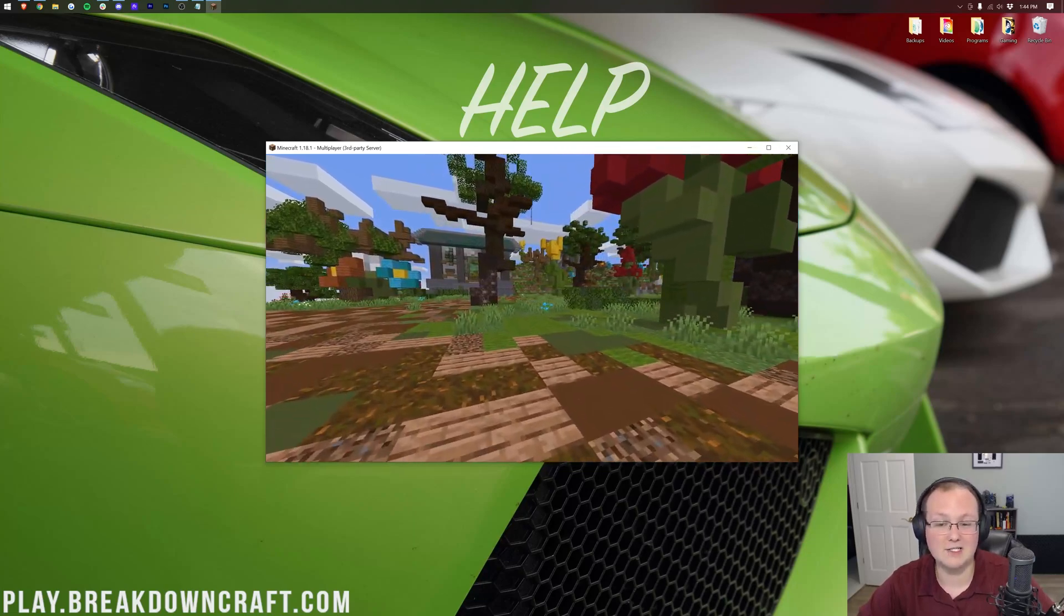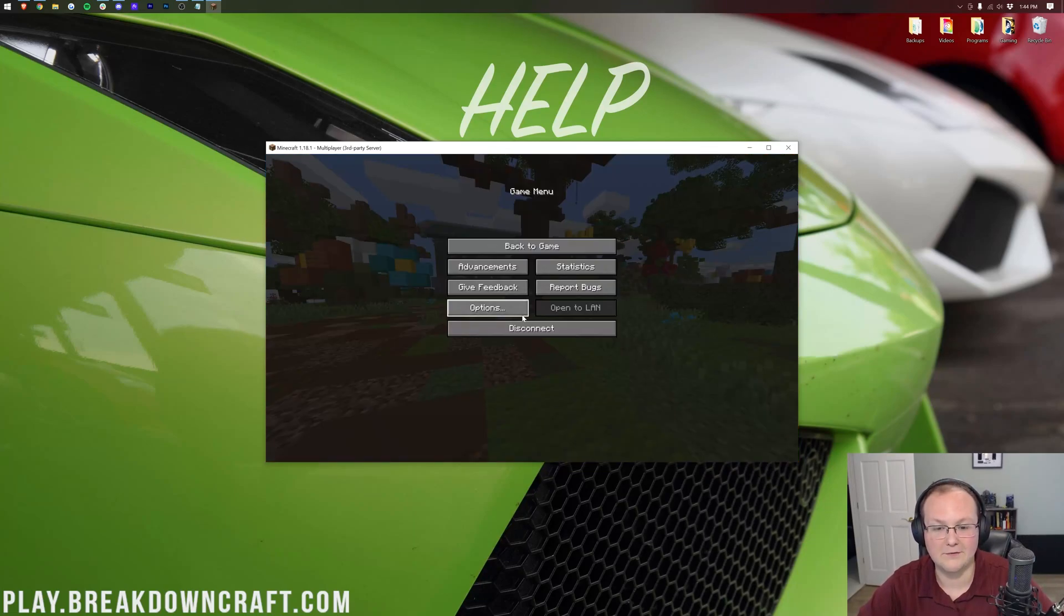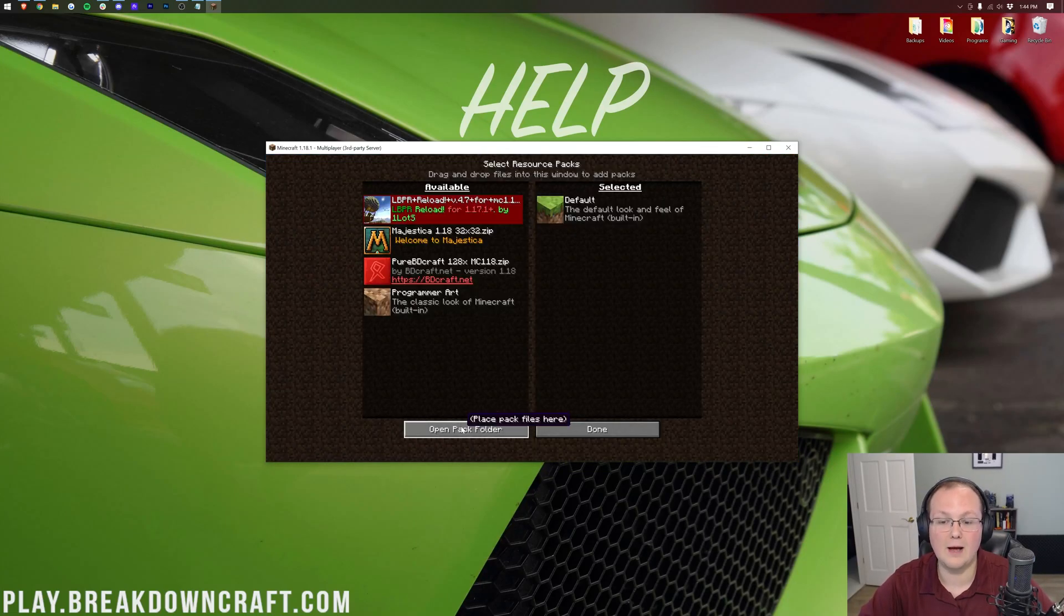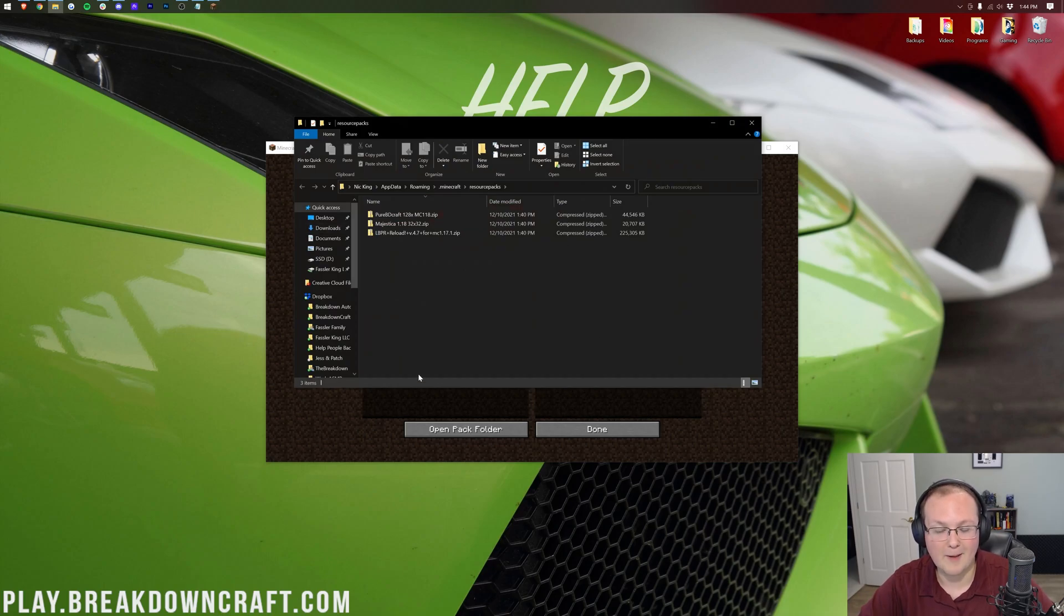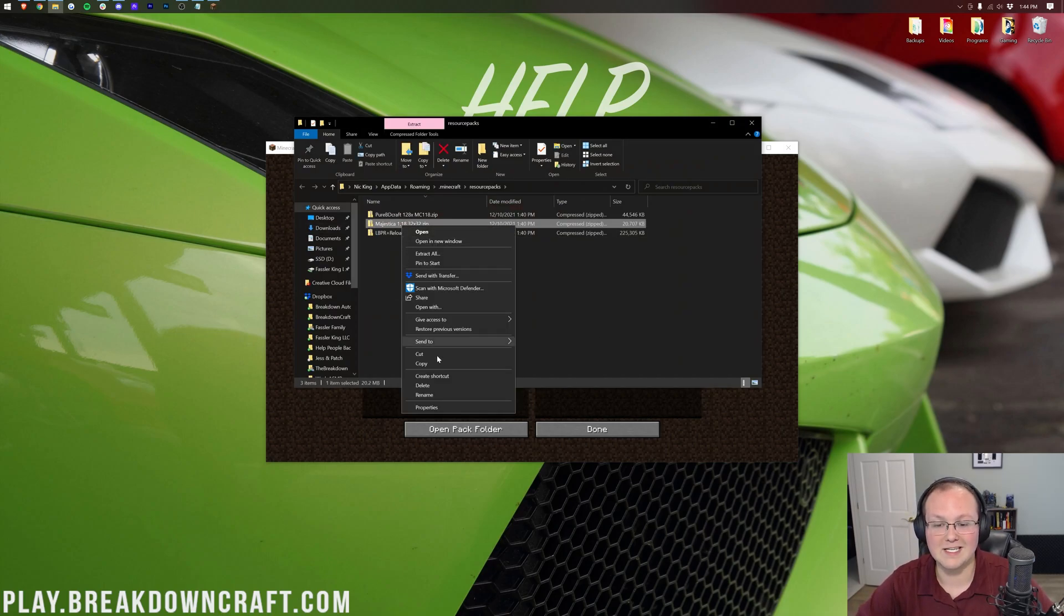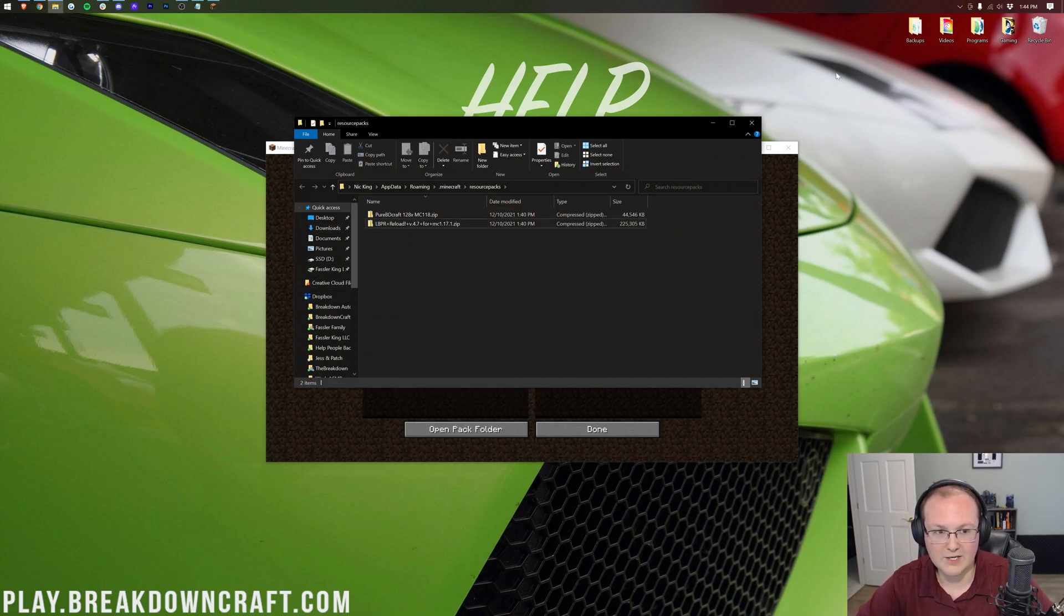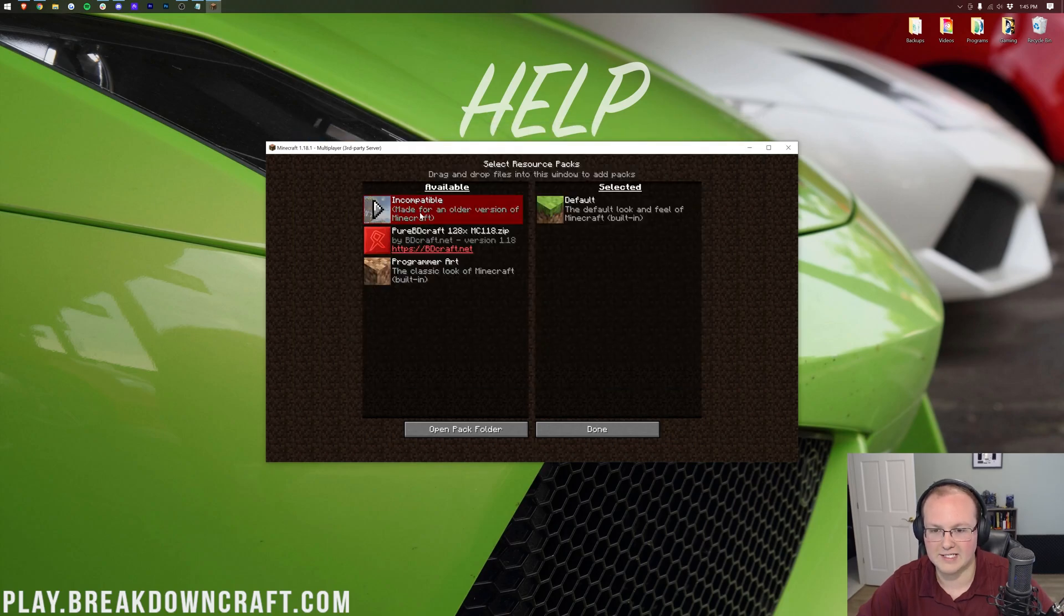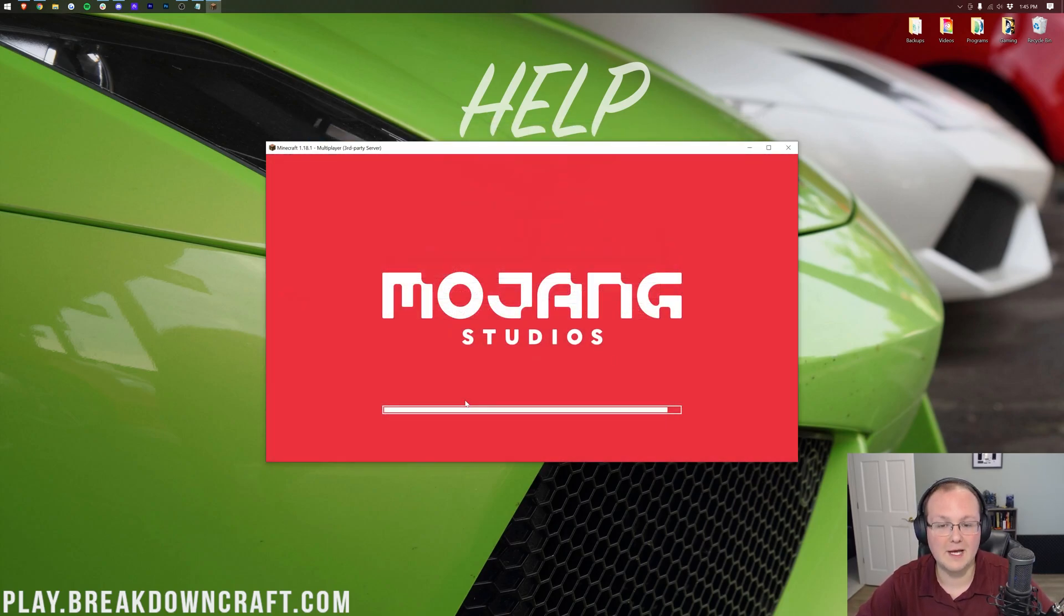You can also even hot install Resource Packs in-game by the way. So if you're in-game, you can go to Options, Resource Packs, and drag and drop a pack in here, and it will work. For example, if we delete Majestica, we can just delete it and it's gone from the game. It's not there anymore. It's that simple. Install Pure BD Craft and we're good to go.